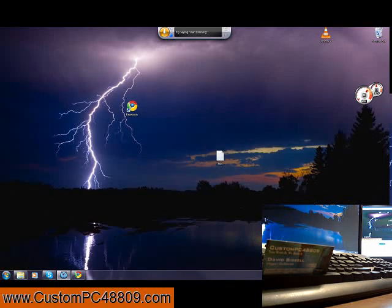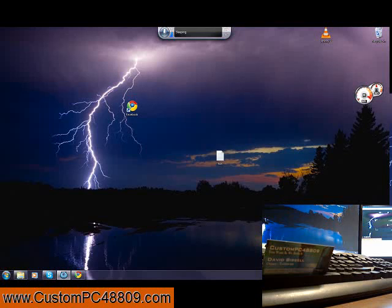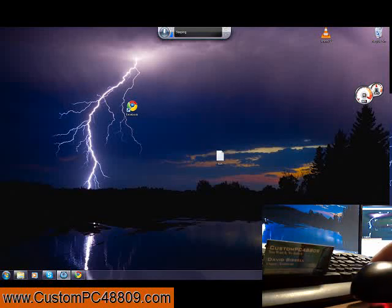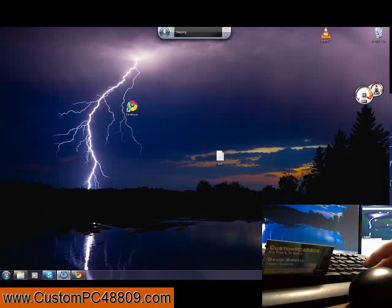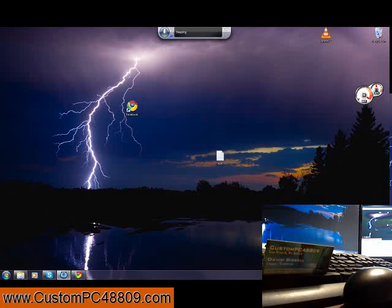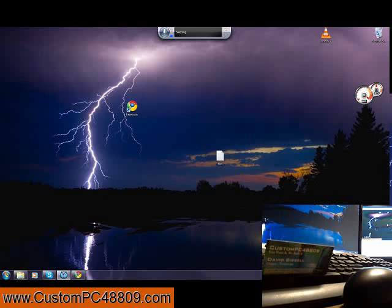Hello, this is David from CustomPC48809.com. I'm going to show you today a little feature in Windows 7. I'm going to be using the voice recognition software that comes free with Windows 7.